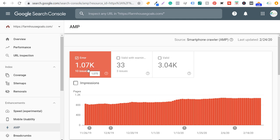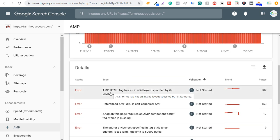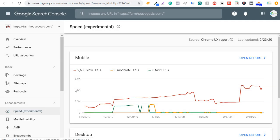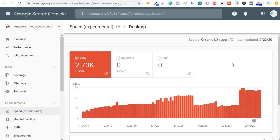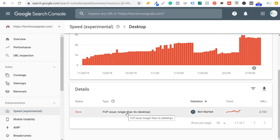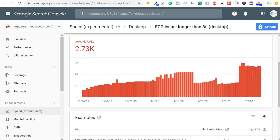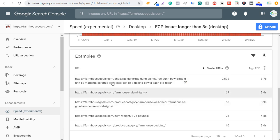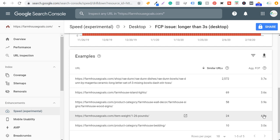With accelerated mobile pages, I have over 1,000 errors — it says 'AMP HTML tag is an invalid layout specified by its attributes,' so that's something I need to fix. For speed, it's saying I have completely slow URLs for my entire website. Opening the report and clicking on details shows my issue is that pages are taking longer than three seconds to load on desktop devices, with average load times anywhere from three to 4.8 seconds — something I need to continue to clean up and improve.